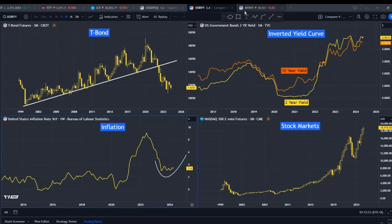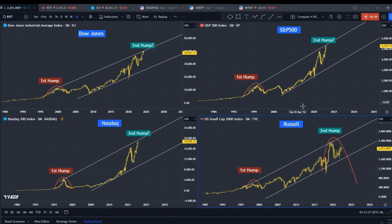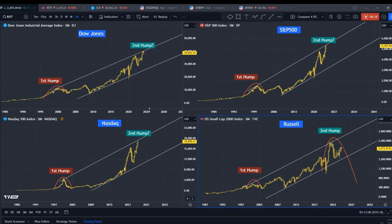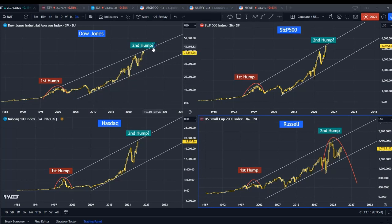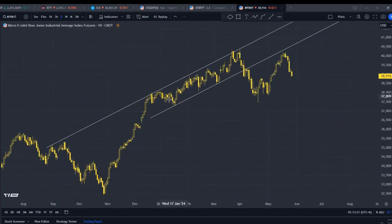My strategy is: for Russell, since it has already turned downward, I am prepared to sell on strength. For Dow Jones, I am currently testing selling into strength as well, which I believe is coming off in the next few days. For S&P and Nasdaq, I will not go against the trend since the craze is still on — my focus there is to buy on dips.